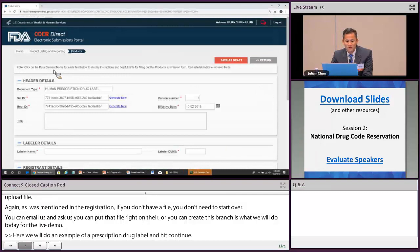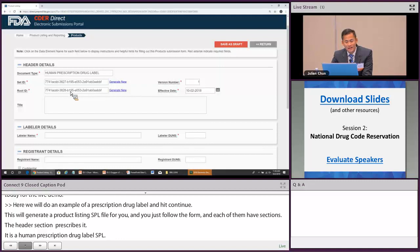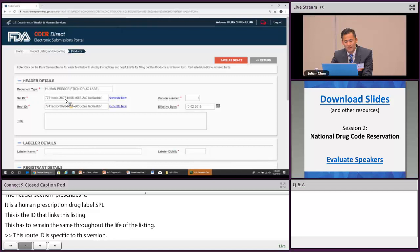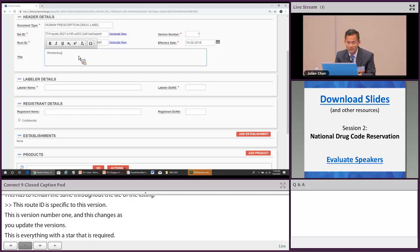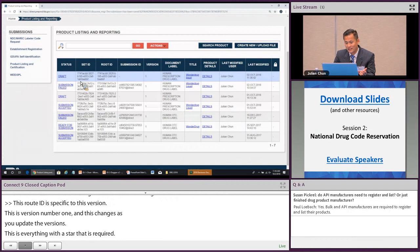This generates a product listing SPL file. Follow the form section by section. The header section describes it as a human prescription drug label SPL. The Set ID links this listing and must remain the same throughout the life of the listing. The Root ID is specific to this version — version one — and changes as you update. Required fields are marked with stars. The title field is what you would put for your CDER Direct reference, for example 'Wonder Drug Liquid', so you can identify it if you save it as a draft.